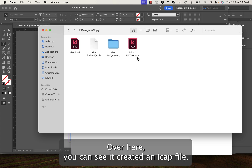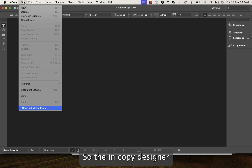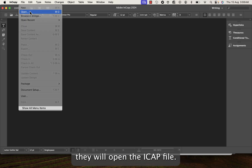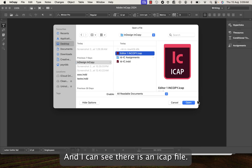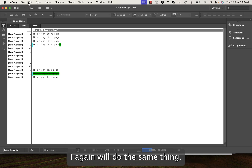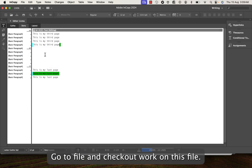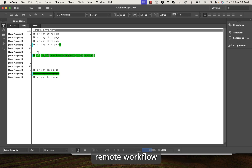The .icap file can be opened in InCopy. As the InCopy designer, go to File > Open, find the .icap file, and click Open. The assignment opens in InCopy.